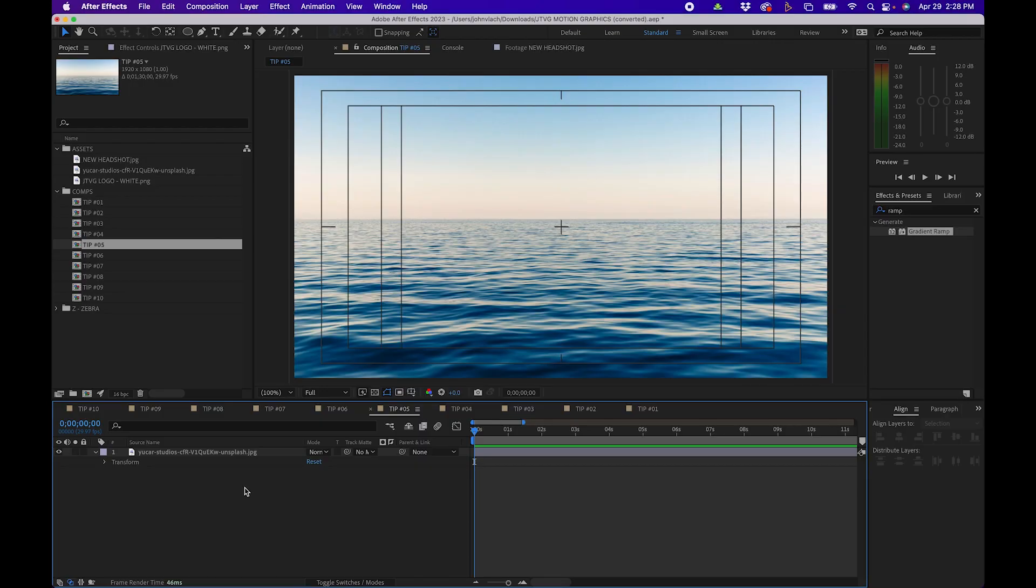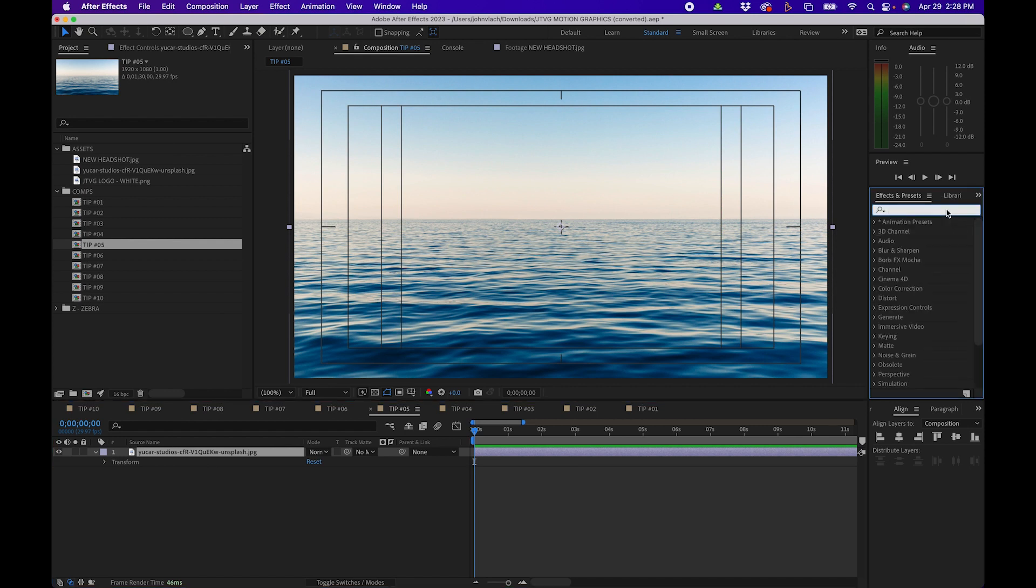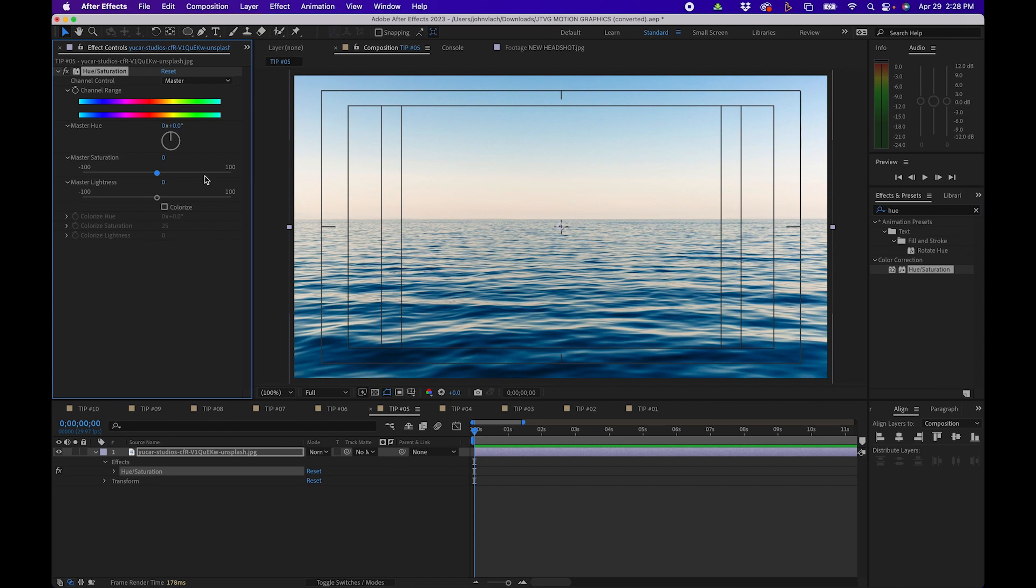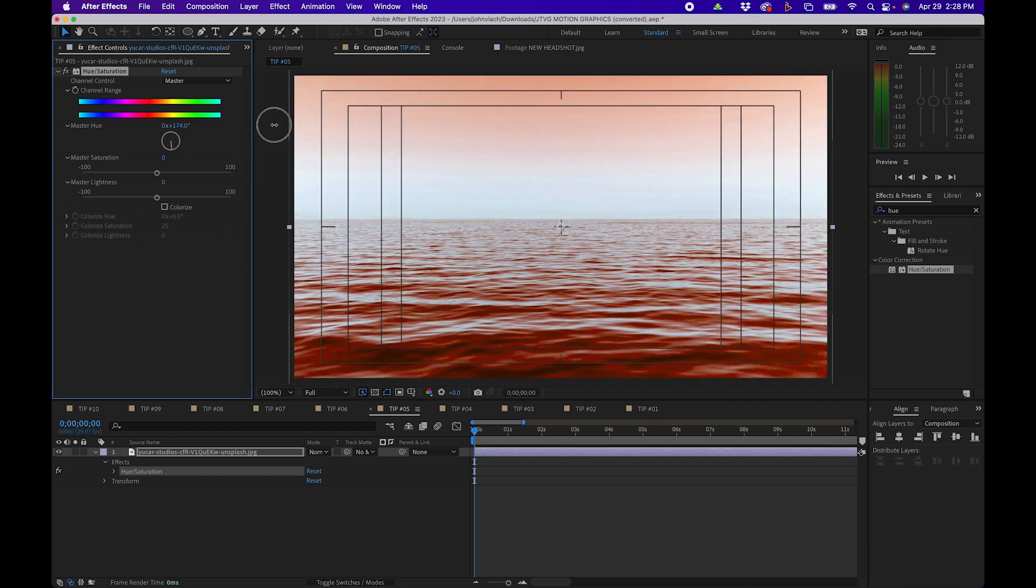Now one thing inside After Effects that you might not realize is that you can actually add masks to effects. For example here I have an image and maybe we want to make the sky more orange maybe we want to resemble it being a little later in the day with the sun setting. To do that I'm going to add an effect called hue and saturation to this image. Then I'm going to make my adjustments inside the effects panel maybe slide this hue over to more of an orange.